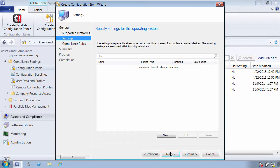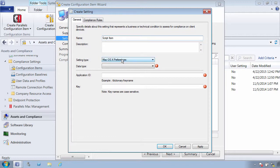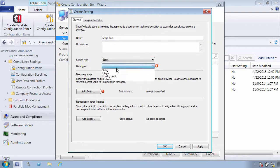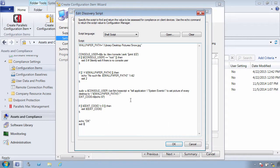And now we need to add a script to the configuration item. So I click the new button and select script as the item type. In the create settings dialog, I give it a name and set string as the data type. And now I need to specify a discovery script.